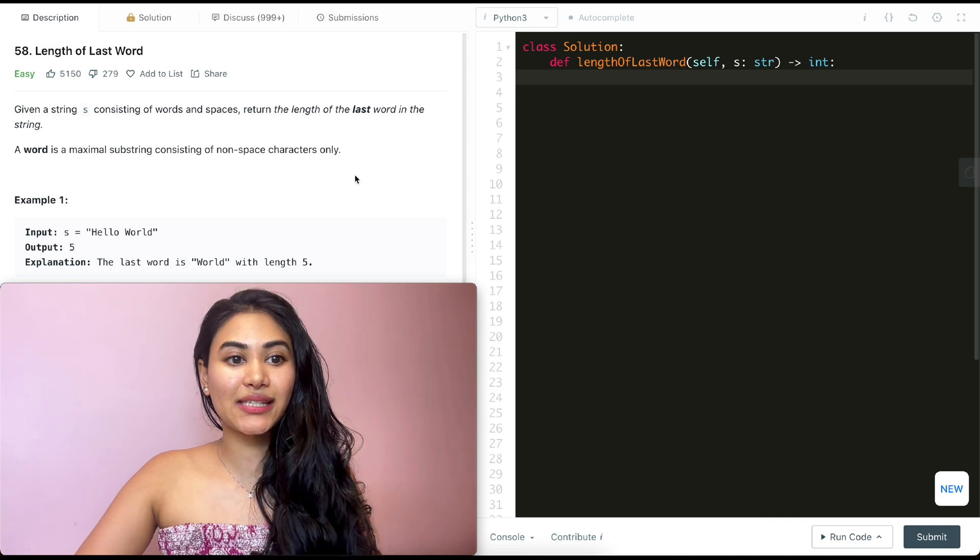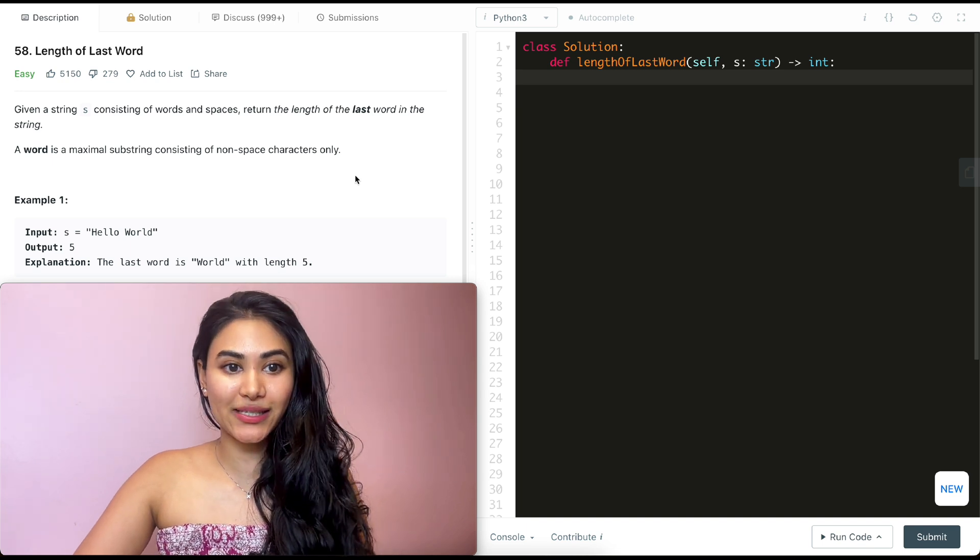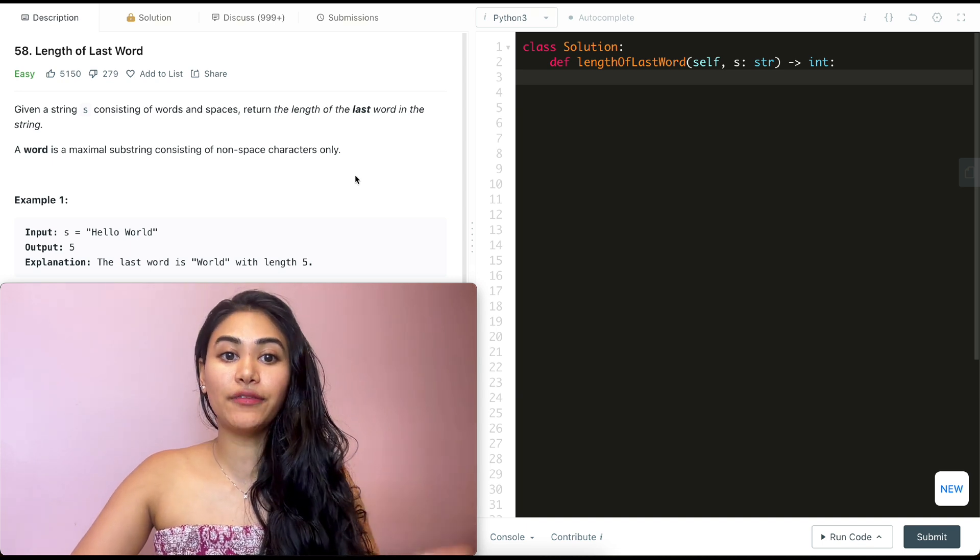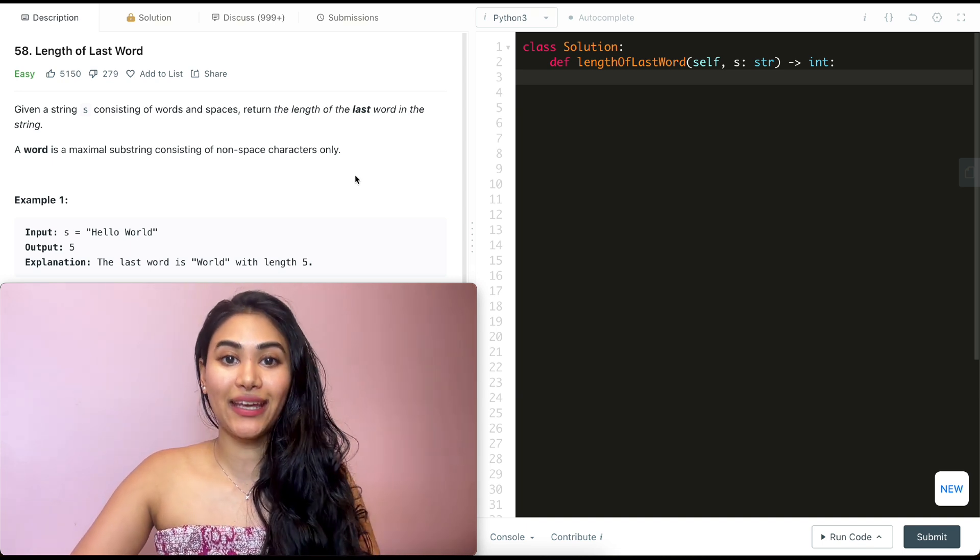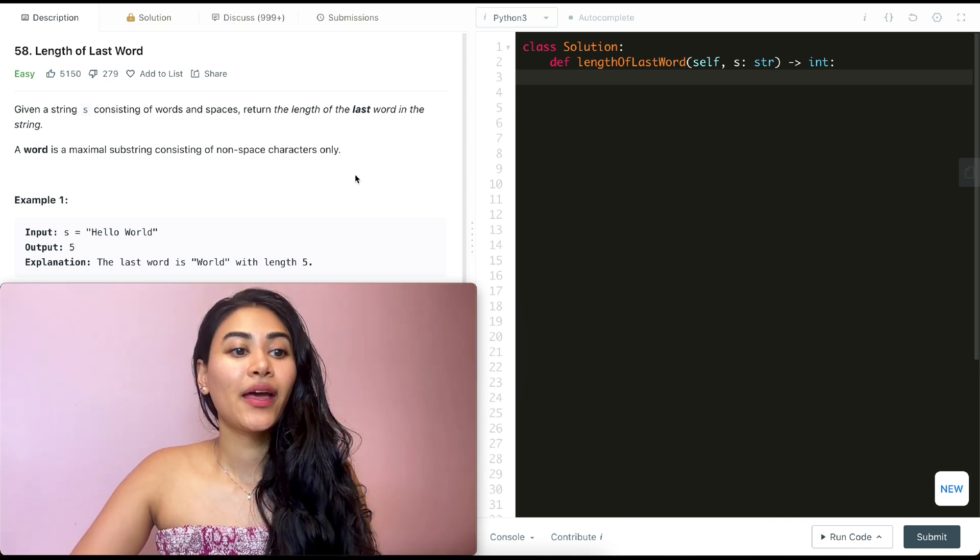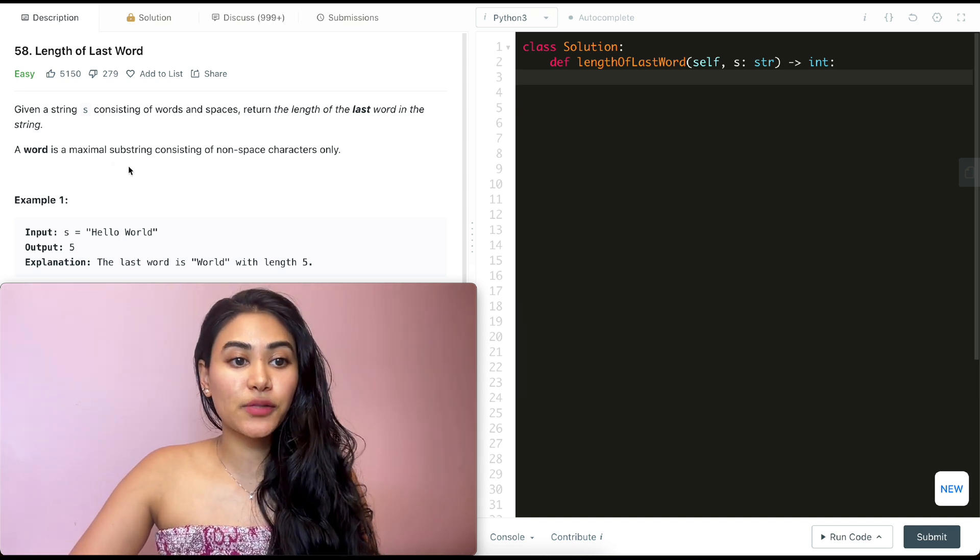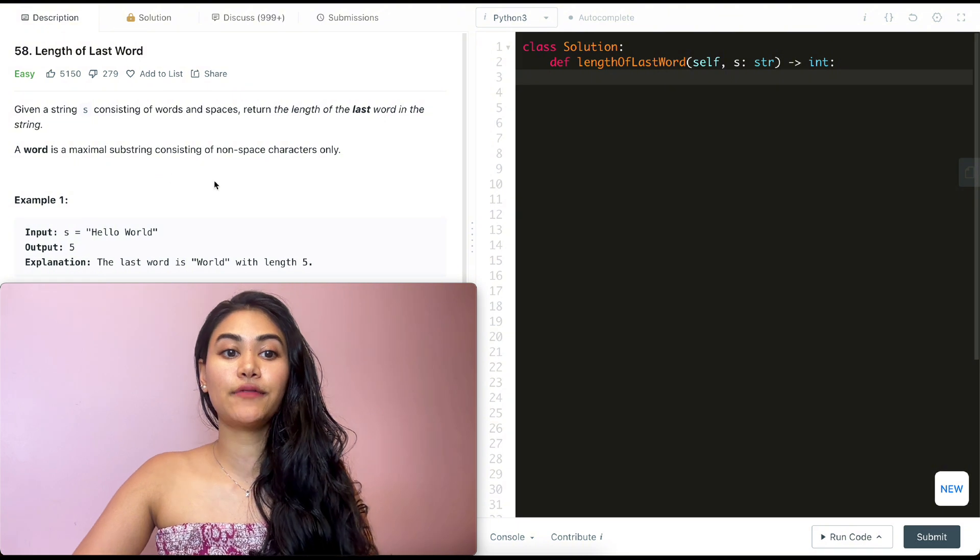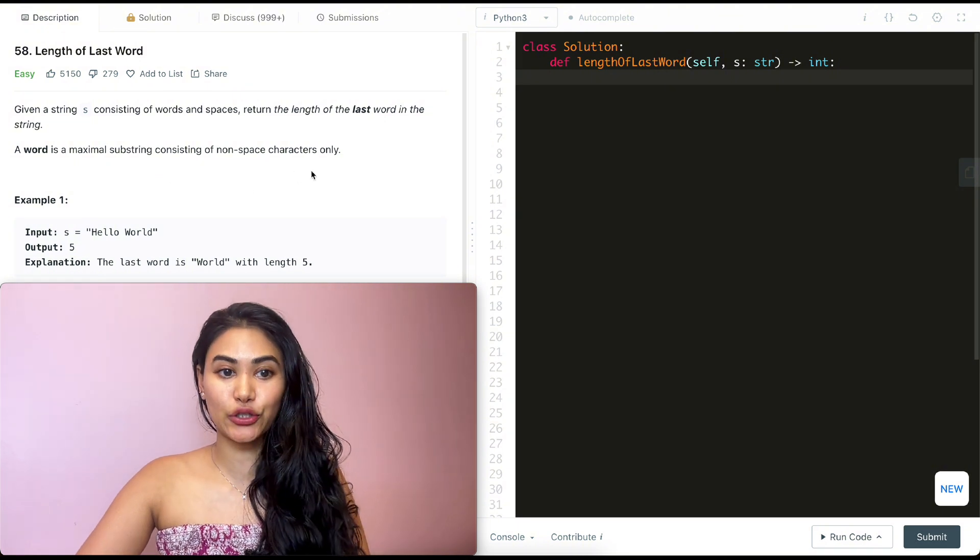Given a string s consisting of words and spaces, return the length of the last word in the string. A word is a maximal substring consisting of non-space characters only.